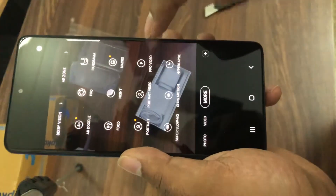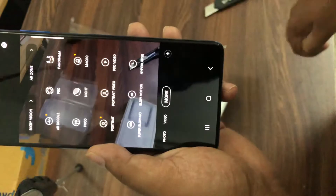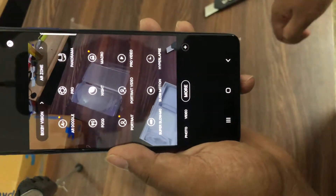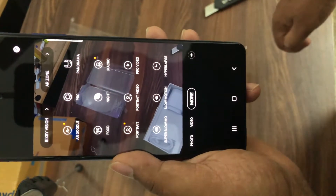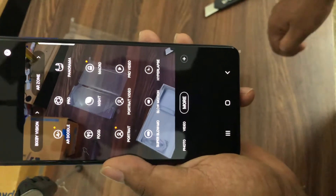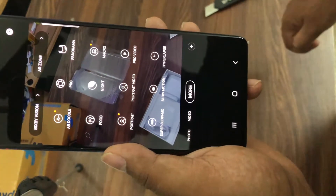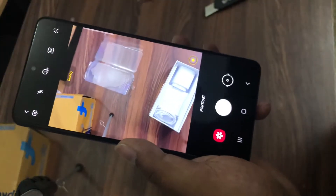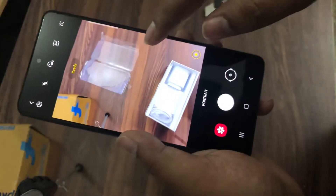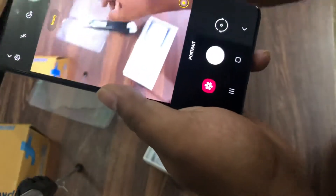There is video, there is more — there are different modes here. If you can see, there is AR, pro, panorama, food, night, macro, portrait. Let's try portrait. Okay, let's click this.